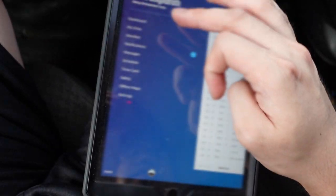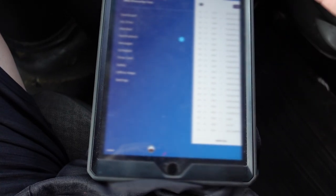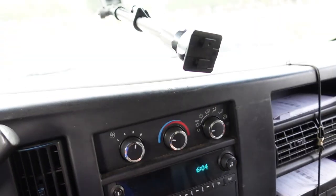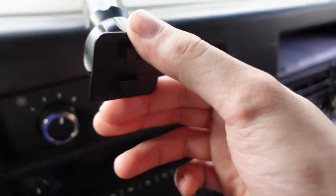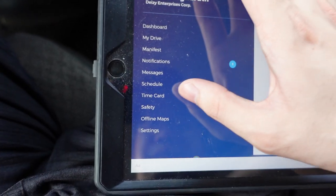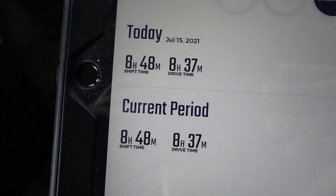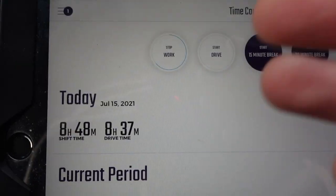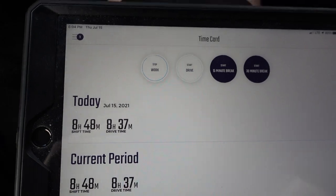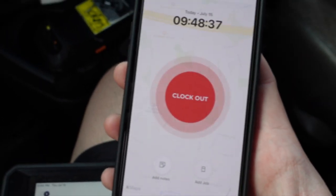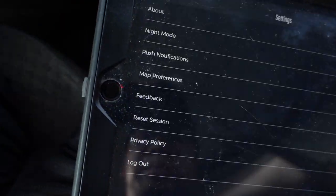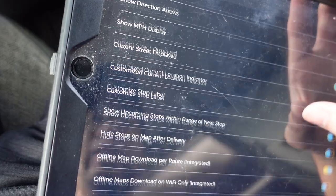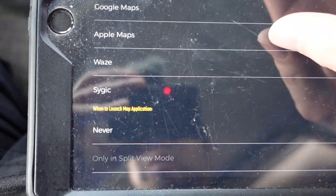Here's the manifest on Ground Cloud — all the streets, everyone's names, and the sequence number for every package. Same information as my scanner, just on a bigger screen, which is nice when starting out. There's also a time card feature showing shift time, plus 15-minute and 30-minute break tracking, though we use a separate app called Auto to track our hours. Map settings let you customize preferences, and navigation options include Google Maps, Apple Maps, Waze, and Sygic.